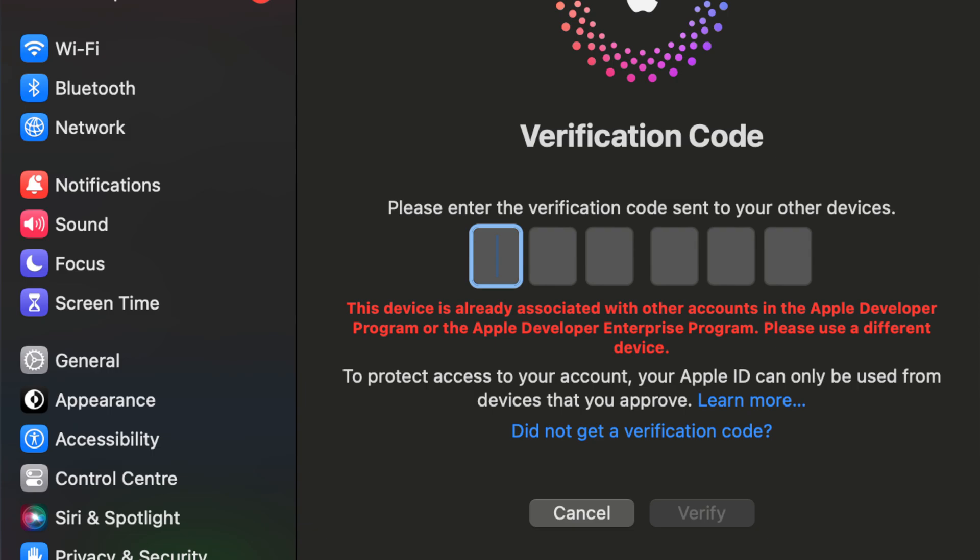The solution is that if you want to register for more developer accounts, you will need the same number of devices. If you got this error, it means you need another device to create a new Apple Developer Account. So try the enrollment process on another device.